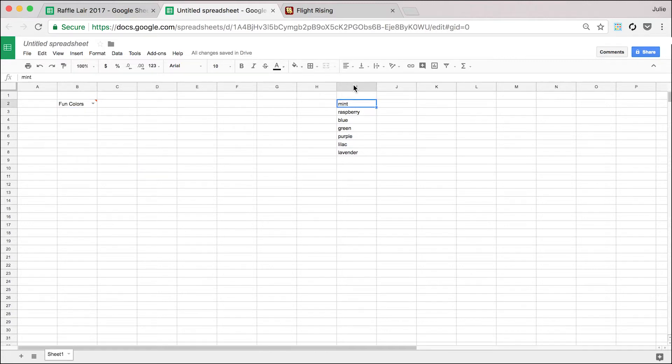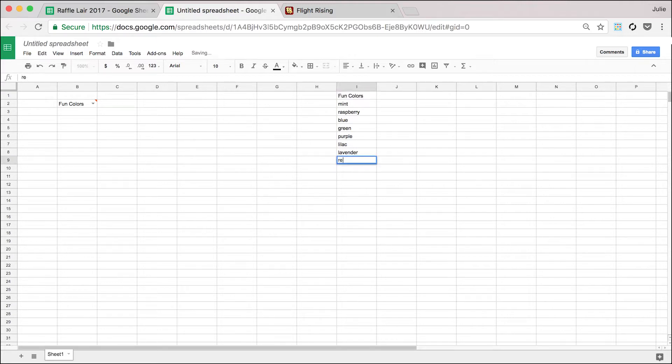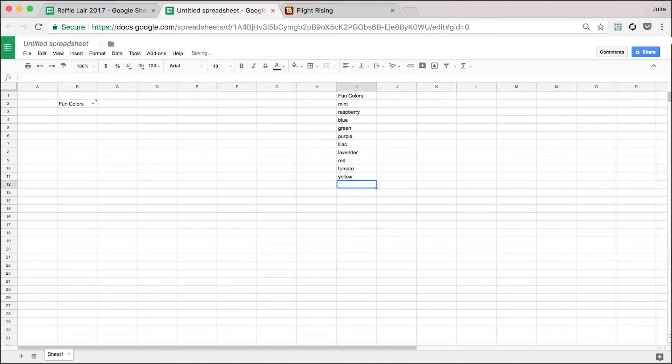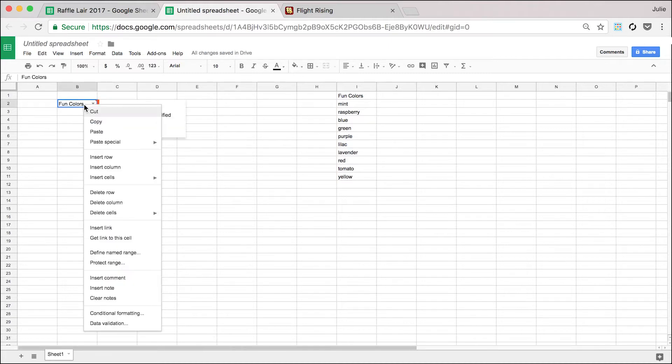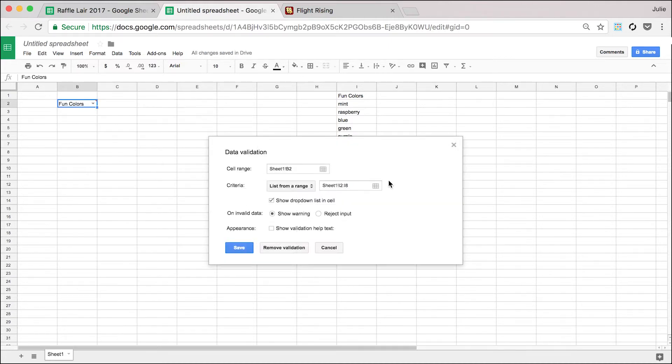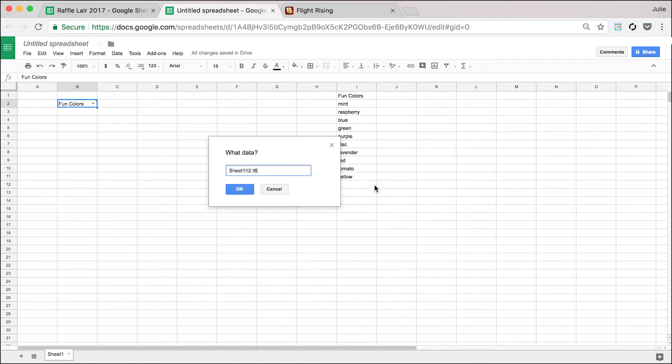And if I want to add some colors to it, maybe make it so up here it says fun colors. I want to add red, tomato, yellow, and I want those to now show up. We're gonna go back to the data validation and we can go like this.